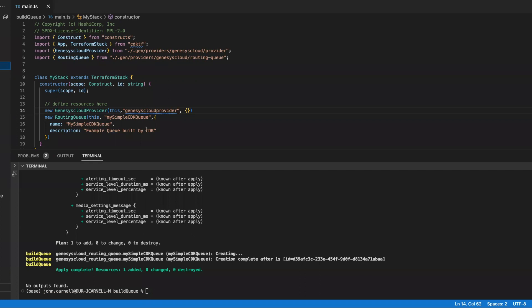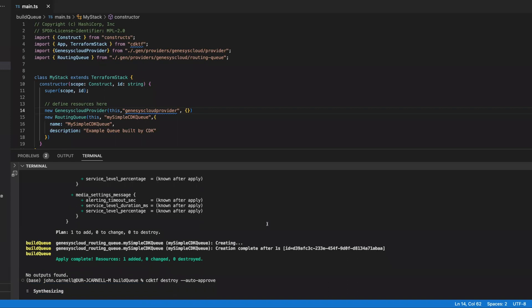So now let's go out. We've gone out. We defined a simple queue. Let's go out and do the equivalent. We're going to do a CDKTF destroy. And we're going to go ahead and destroy it.